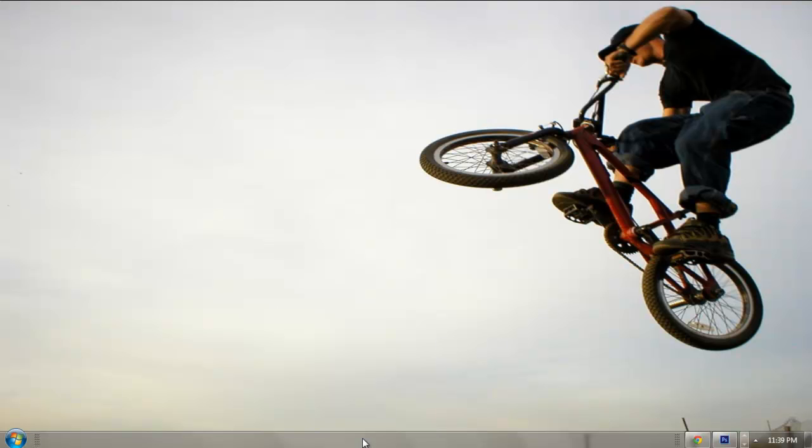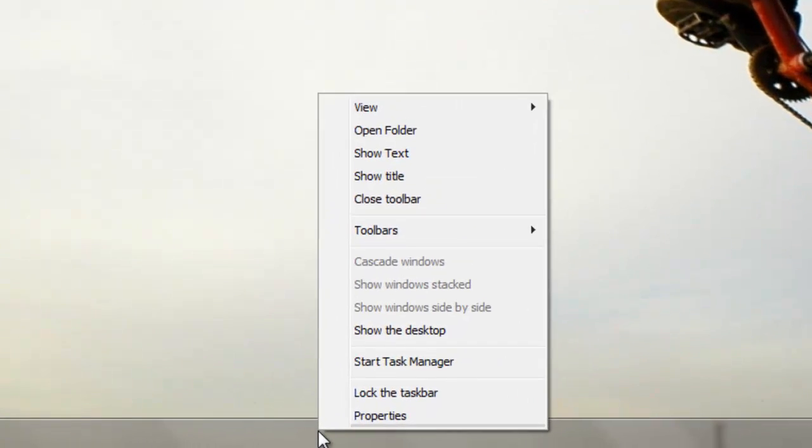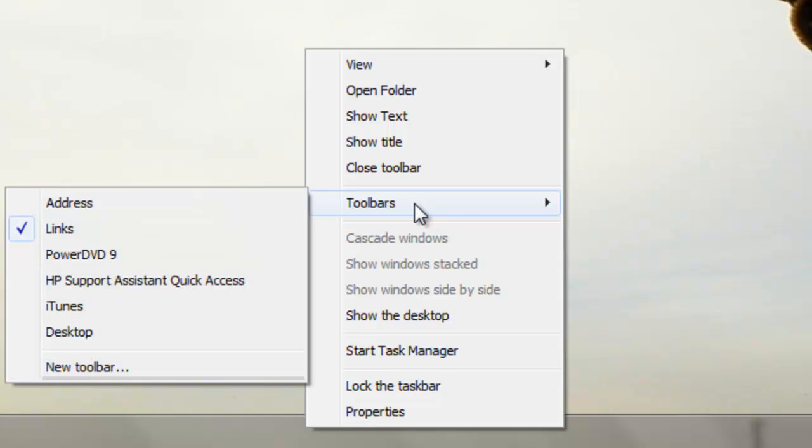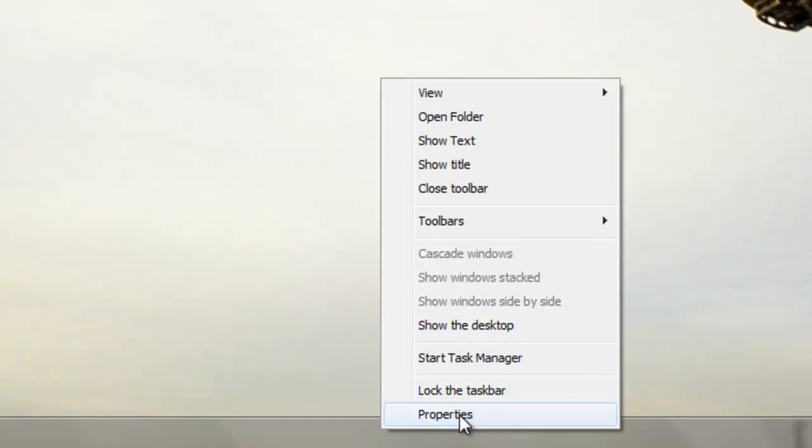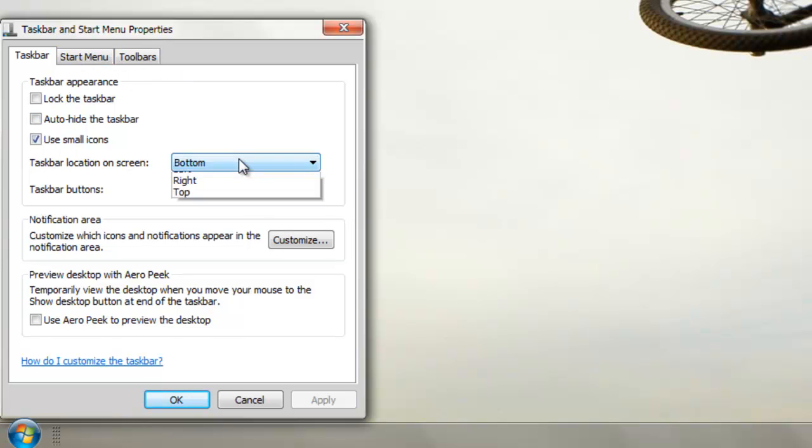Another thing you can do is right click on your toolbar and go to properties. You could actually switch it.